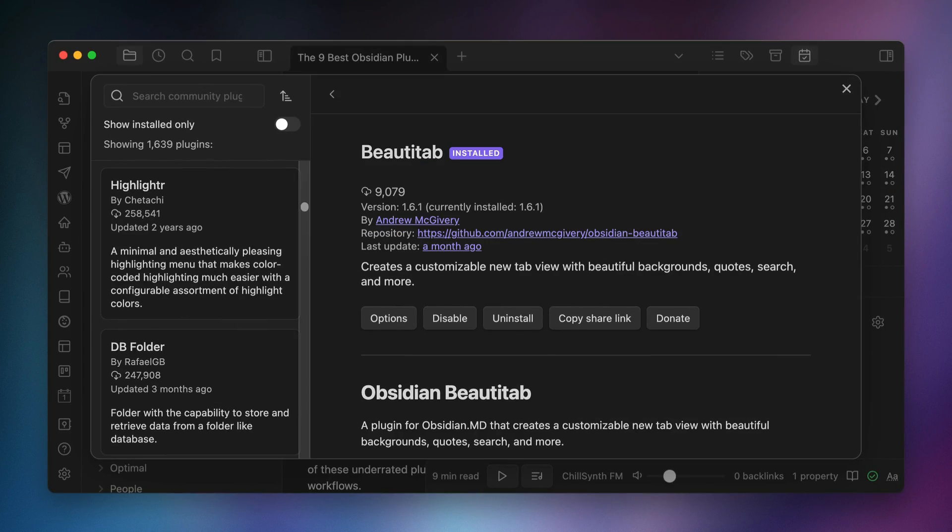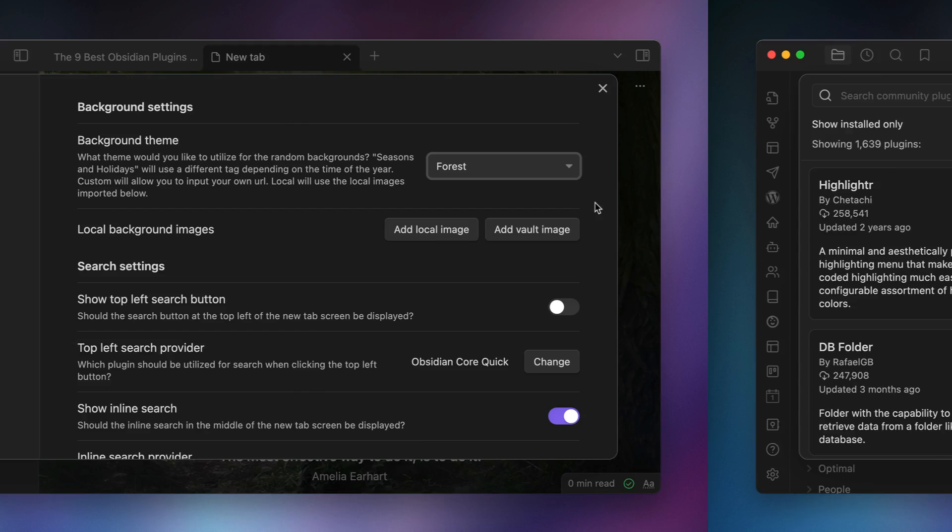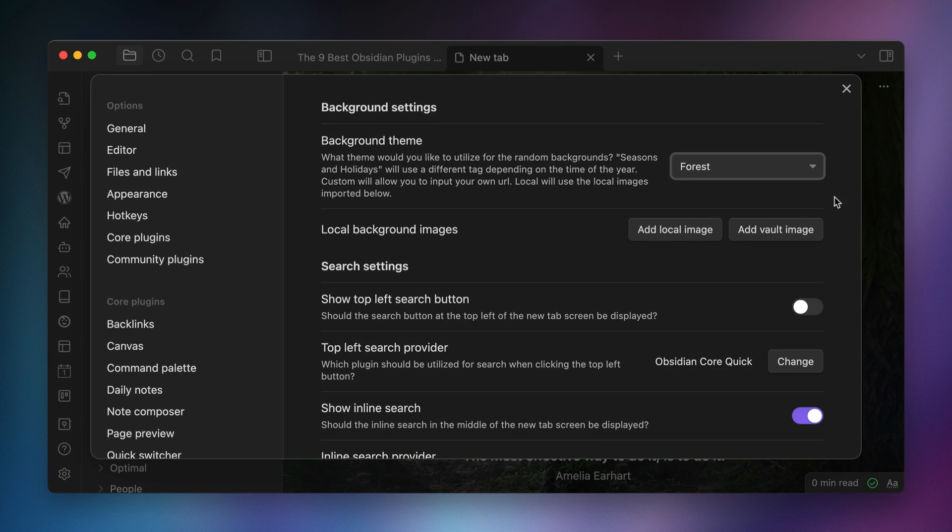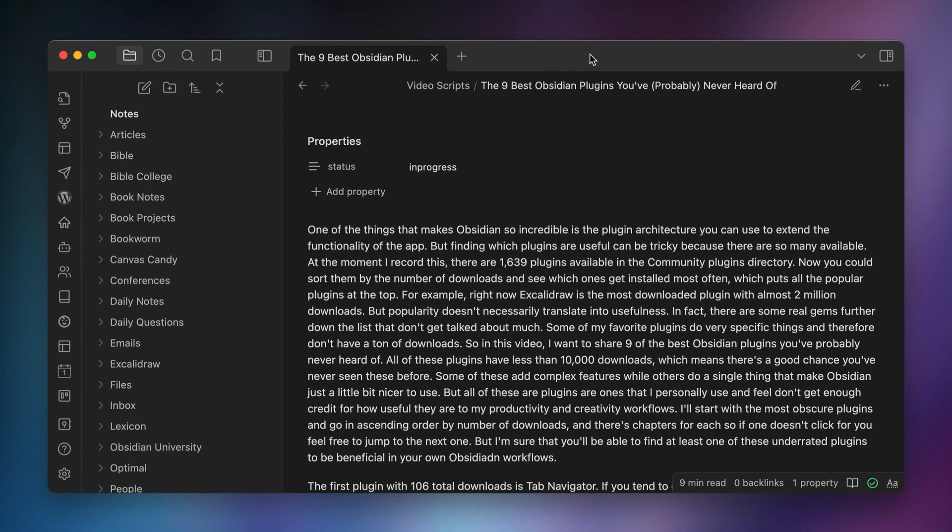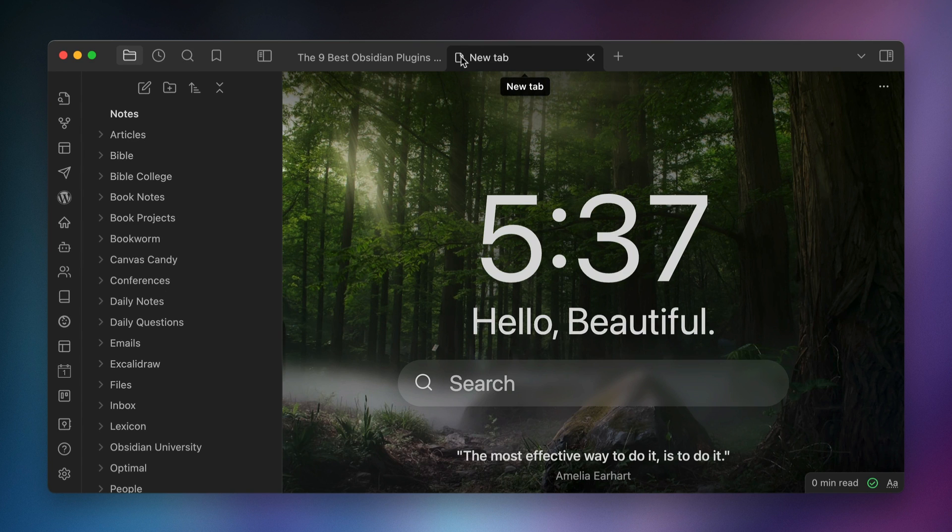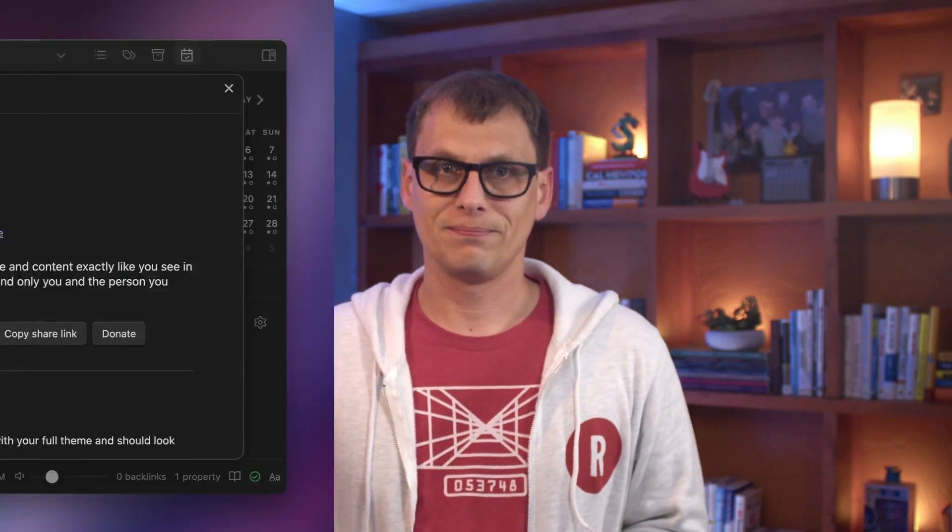The ninth plugin is BudaTab with 9,079 downloads. Now this is another very simple plugin that adds a splash of color whenever you open a new tab. You can choose the category of pictures that are shown, for example forests, lakes, or mountains, then each time that you open a new tab you'll see a custom tab with a random picture. You can also add the time, random quotes, or links to recently edited files, as well as search options in the top left or inline that use either Obsidian's built-in search or the OmniSearch plugin.